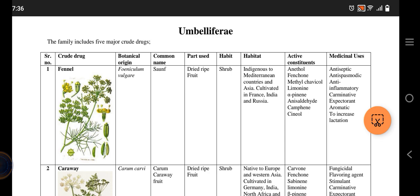Fennel is a shrub and it is found mostly in Asia and Europe — in Europe we have France and Russia. Its active constituents are cineole, camphor, anethole, and camphene. It is used as an antiseptic, antispasmodic, anti-inflammatory, carminative, expectorant, and as an aromatic.